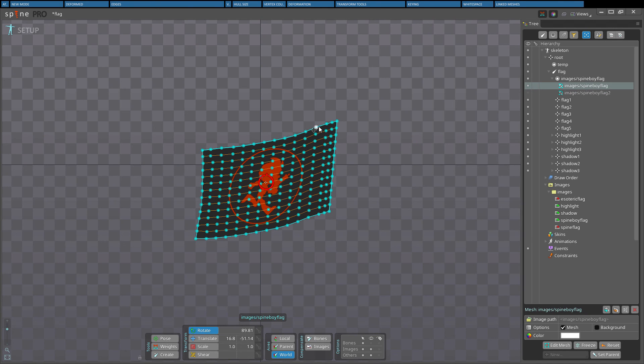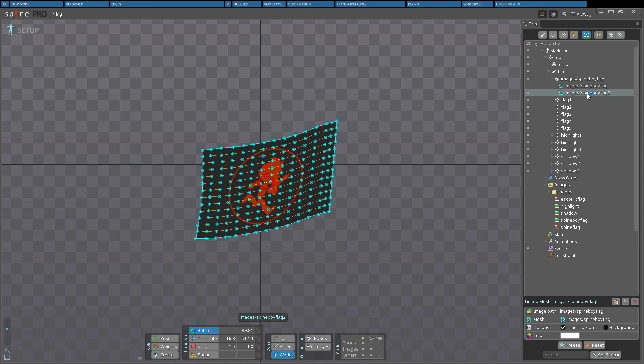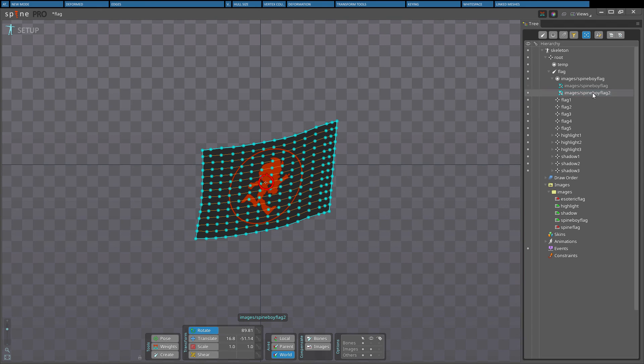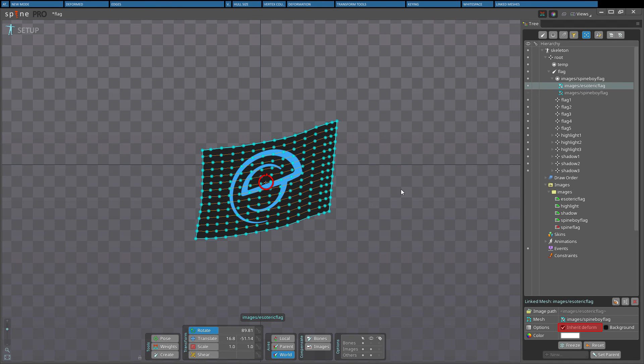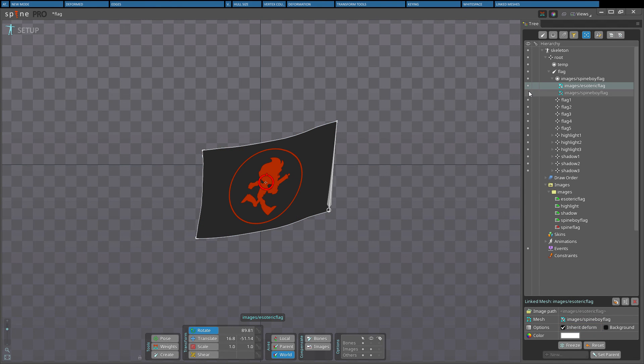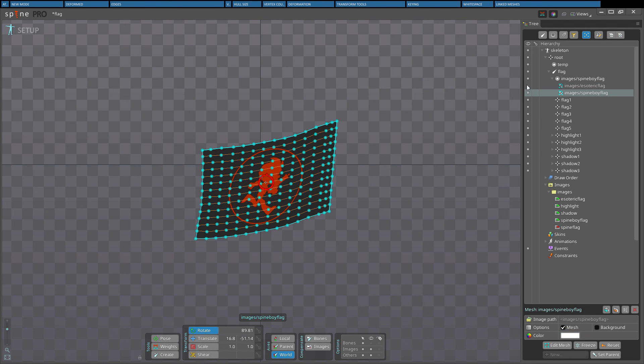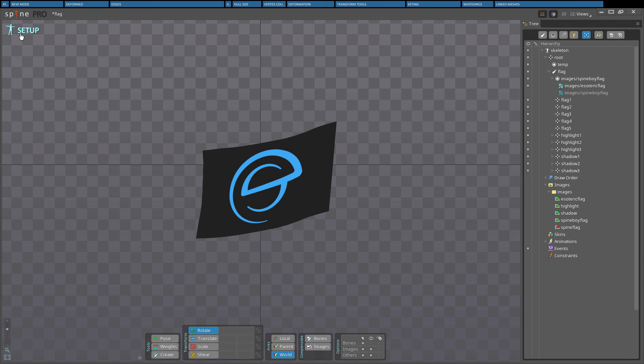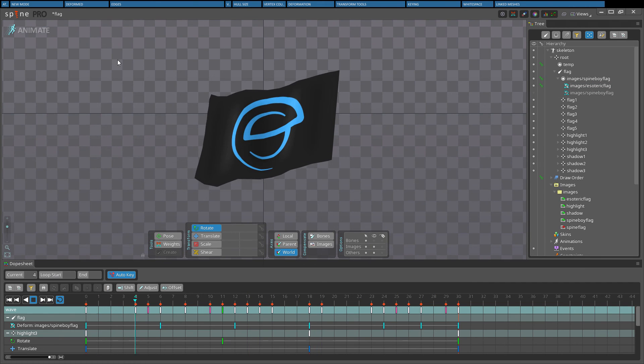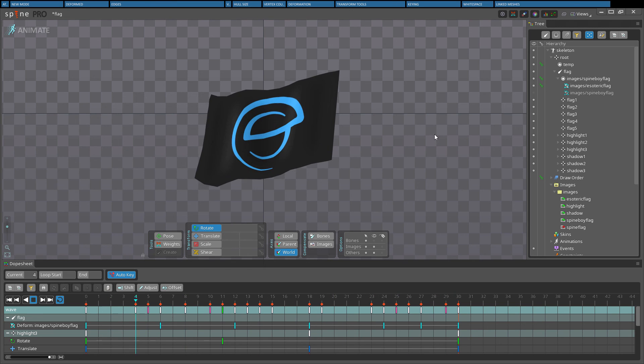To use a different image for the linked mesh, simply rename it or set the path property. If inherit FFD is checked, then any FFD keys for the original mesh will also affect the linked mesh. If inherit FFD is not checked, FFD keys for the linked mesh can be set as normal.